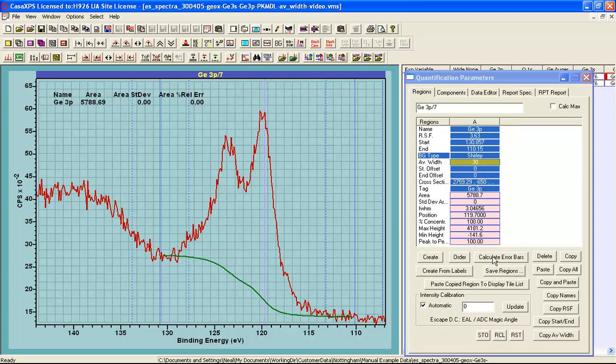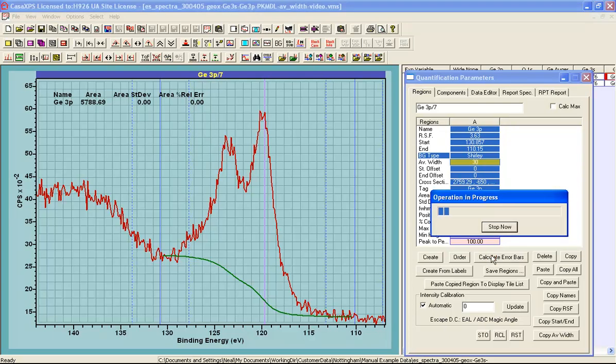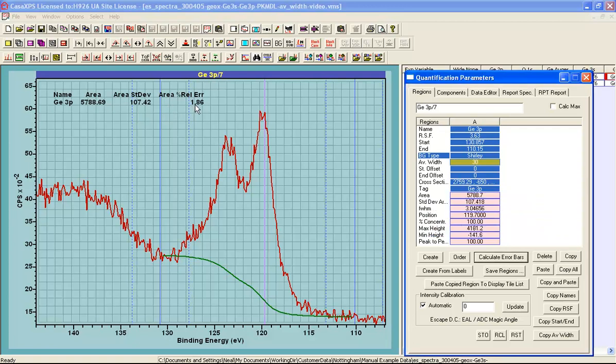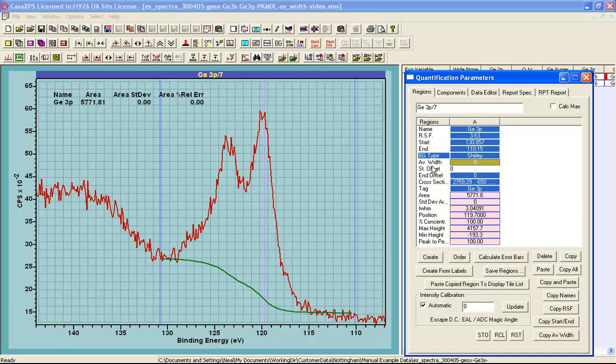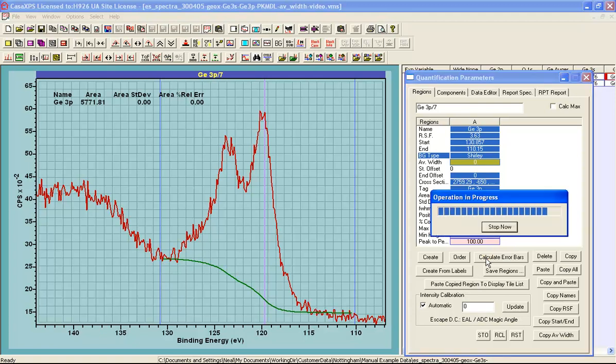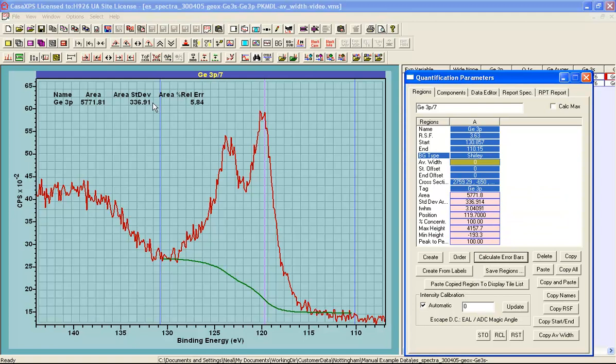So when I press the calculate error bars, a simulation is performed. And then if we look at the table, once completed the relative error will be reported. So we end up with a value of 1.86 for the percent relative error. And this is about 2 percent when I use 30 for the average width, which means I am actually using 61 data bins. If I change this and enter 0 rather than 30 for the number of data bins, I am using a single point at the start and a single point at the end to calculate the intensity for the background. And now simulating once again, we see that the error is about 6 percent. So using 30 makes a significant difference to how precise we can be about the peak area.